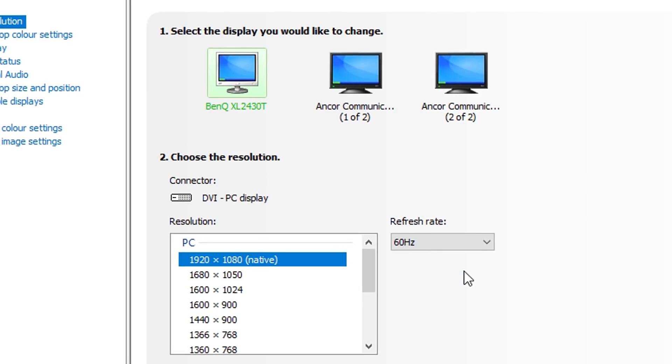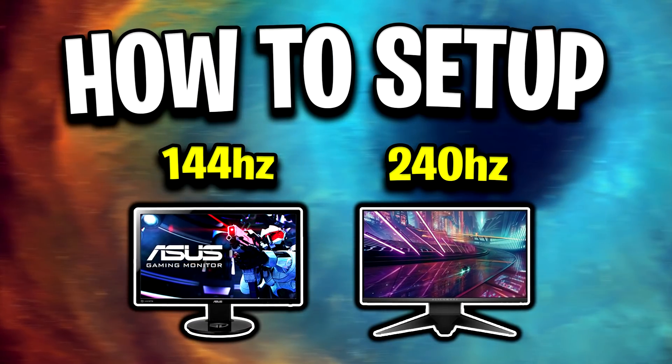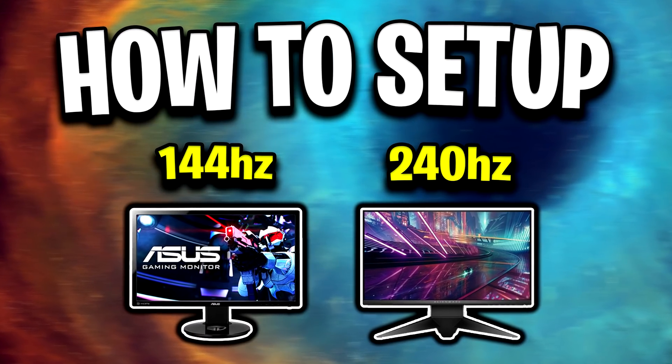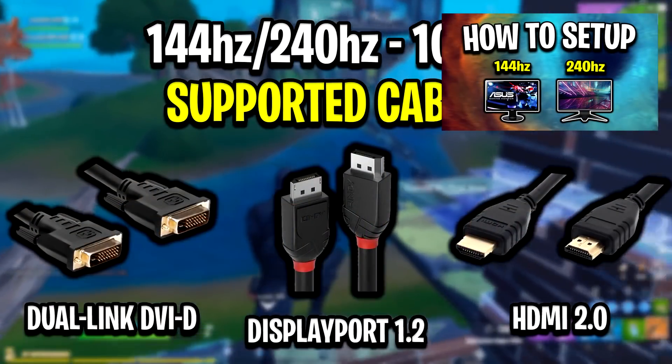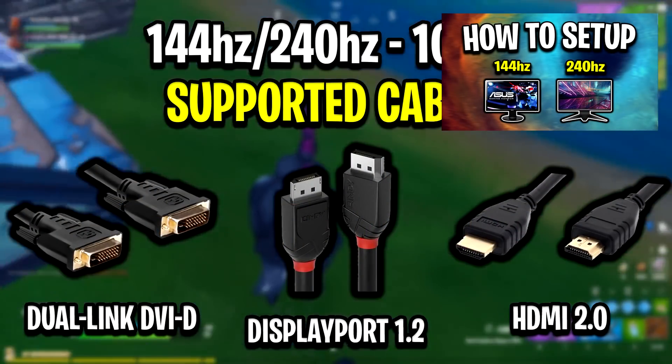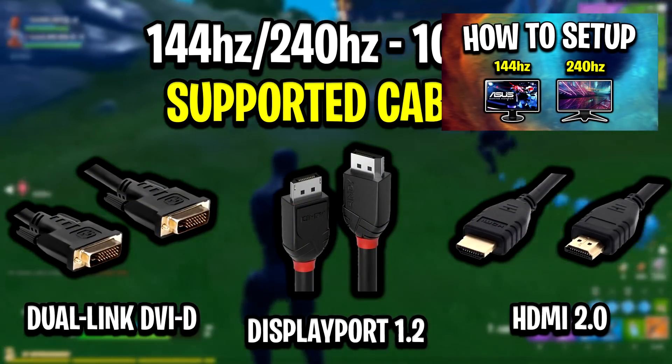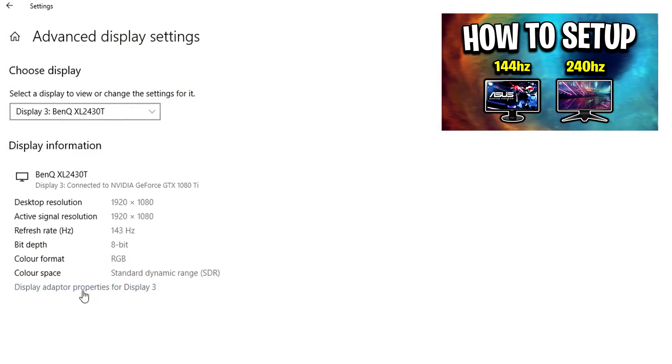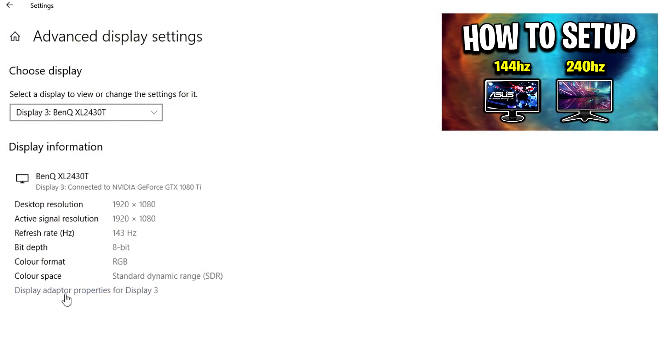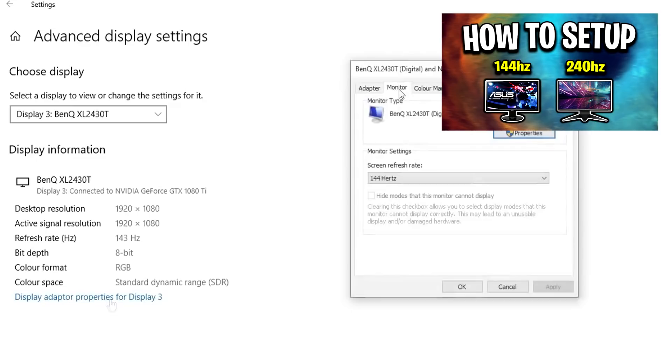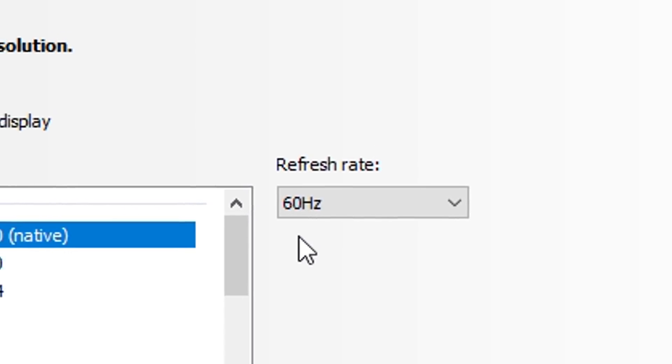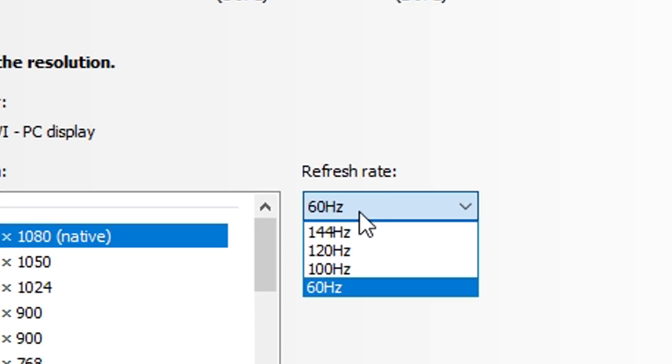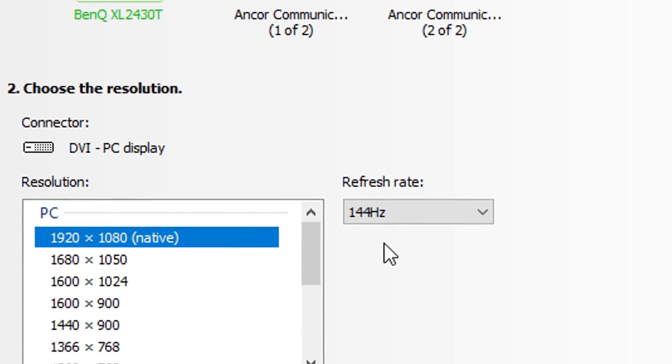You'll be surprised how many people buy a brand new high refresh rate monitor and for some reason forgot to do this step right here. If you have got a new refresh rate monitor, please be sure to check out that video. I'll leave a link below. After you have watched that video, you'll know that you need to select the highest refresh rate and you're all good to go.